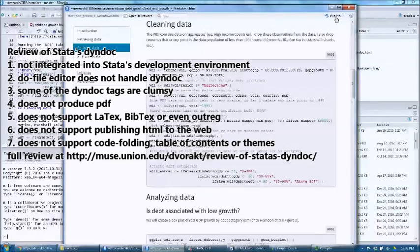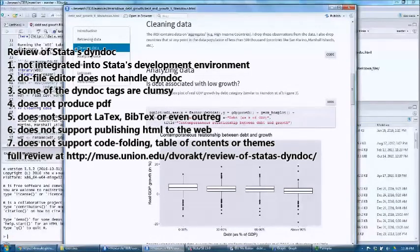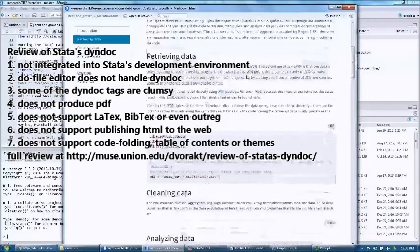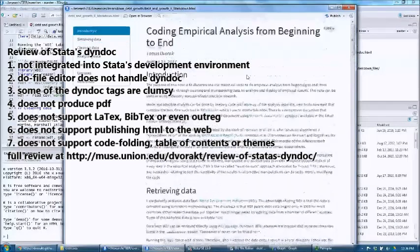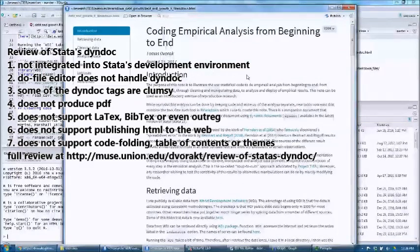Number seven: dyndoc does not support code folding and does not support a table of contents. This is mostly aesthetic, but producing slick-looking HTML documents seems easier in RStudio and R Markdown than in Stata.